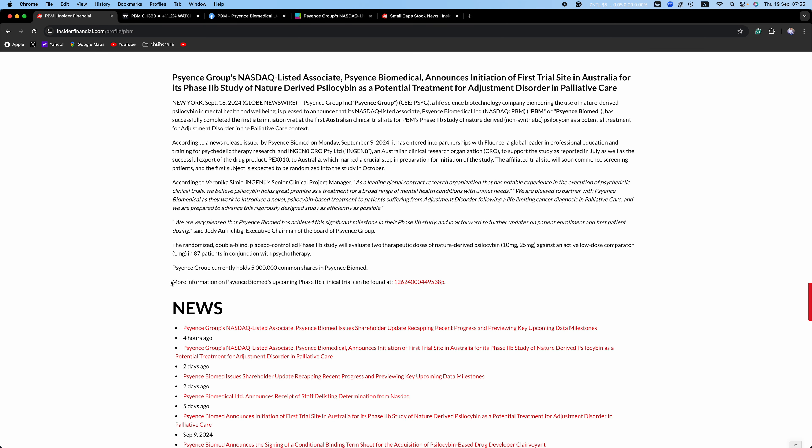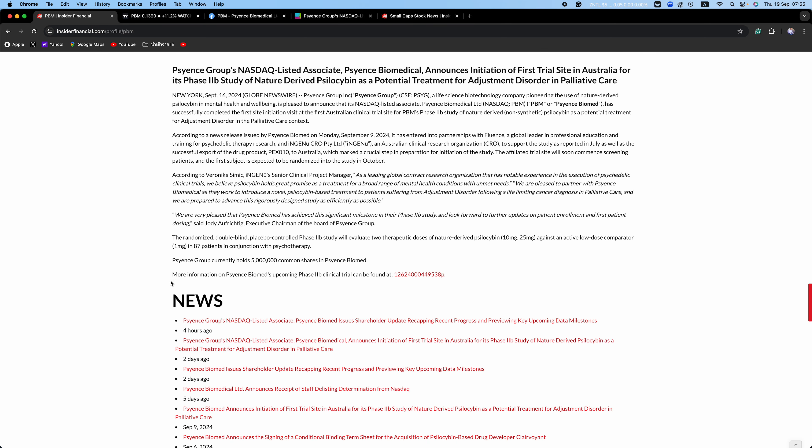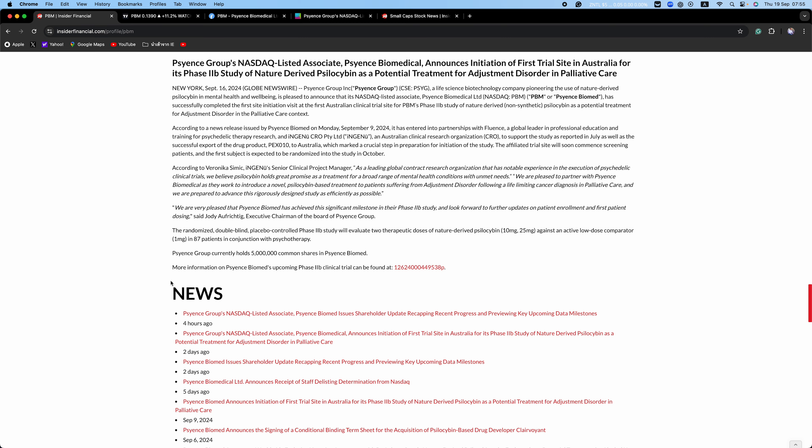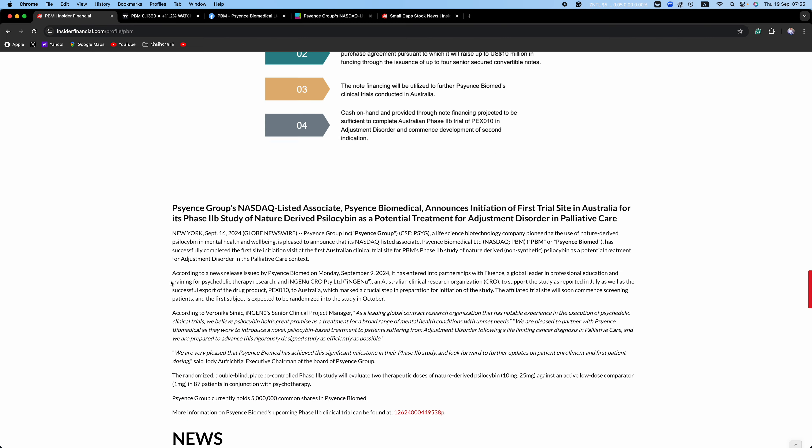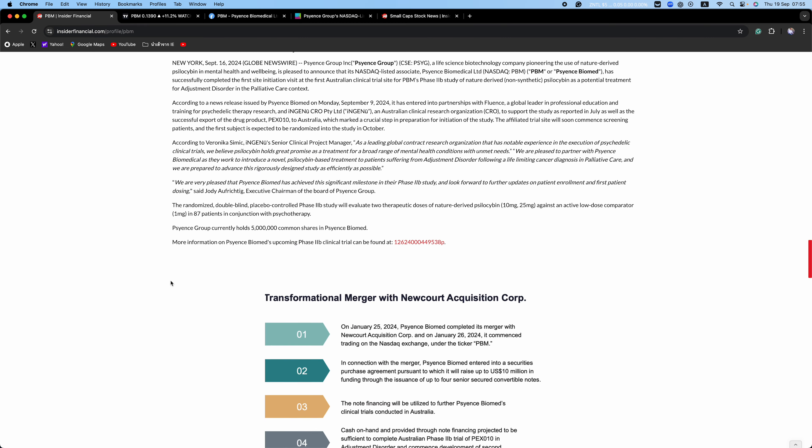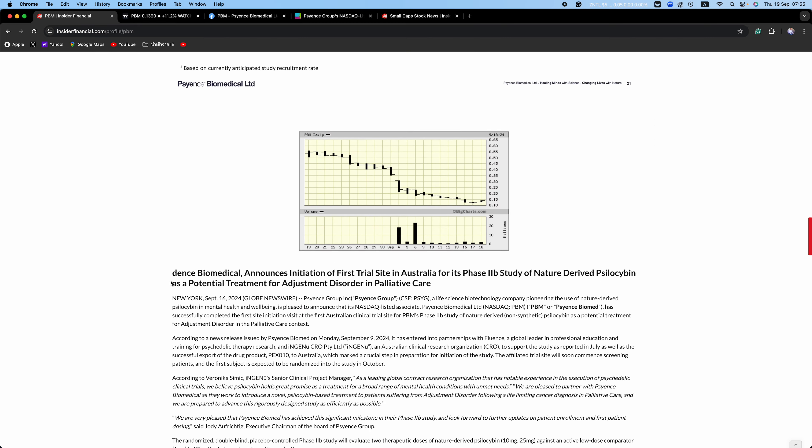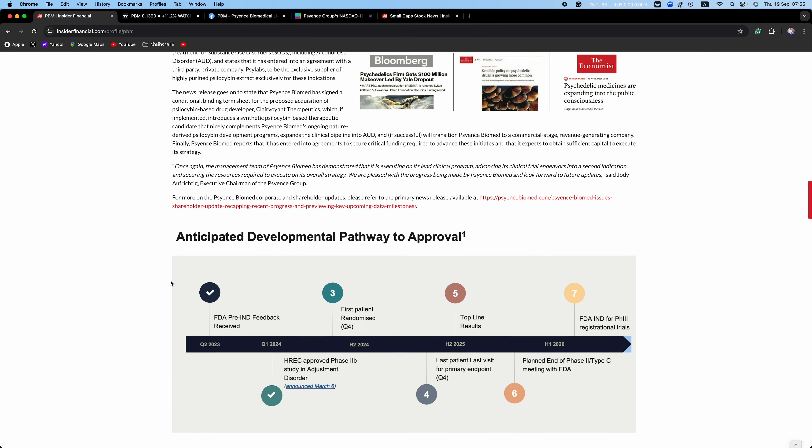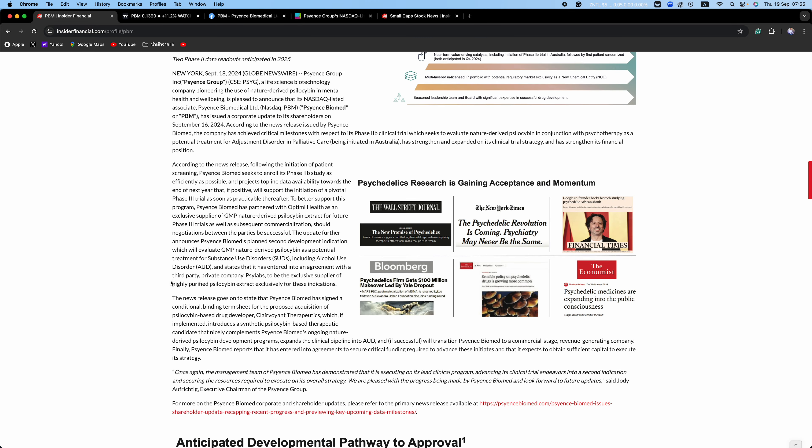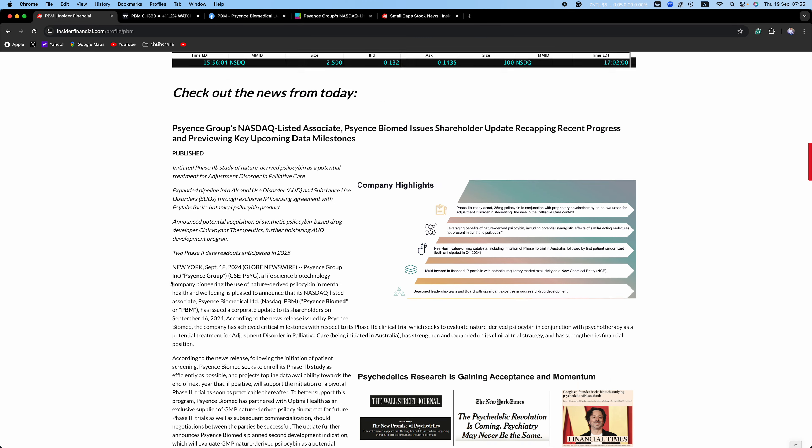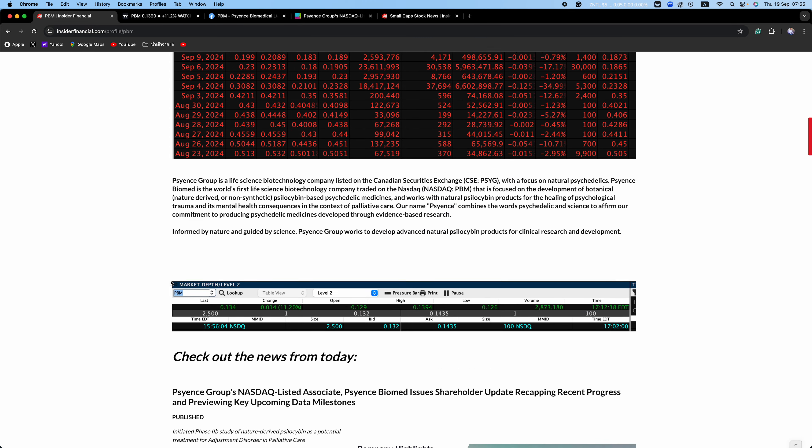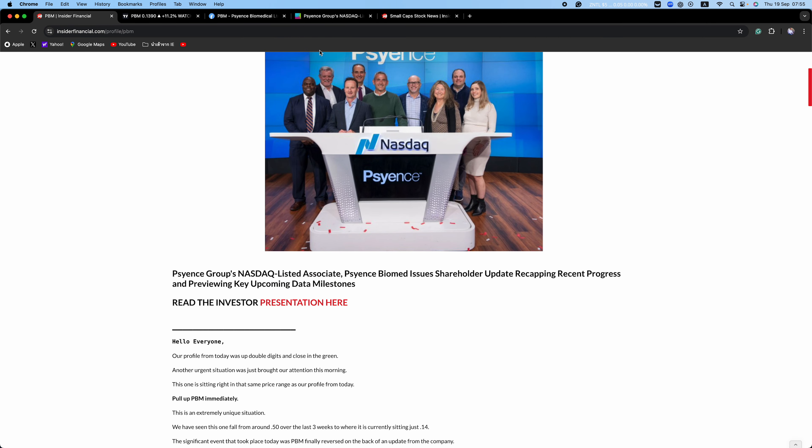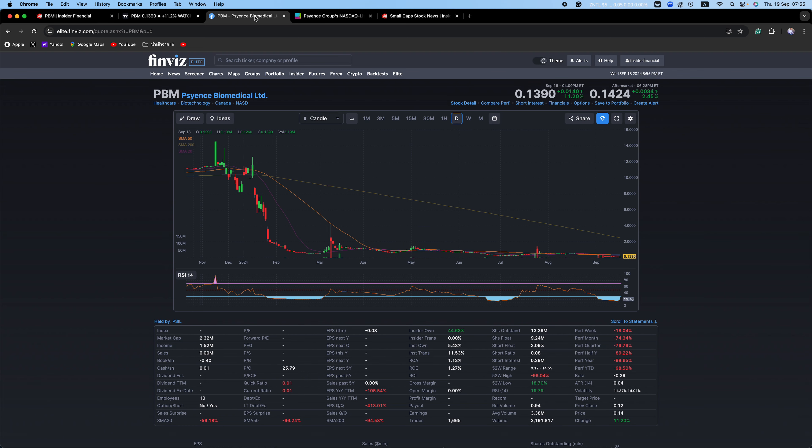Finally, Science Biomed reports that it has entered into agreements to secure critical funding required to advance these initiatives and that it expects to obtain sufficient capital to execute its strategy. At current levels, the market cap is just $2.32 million.